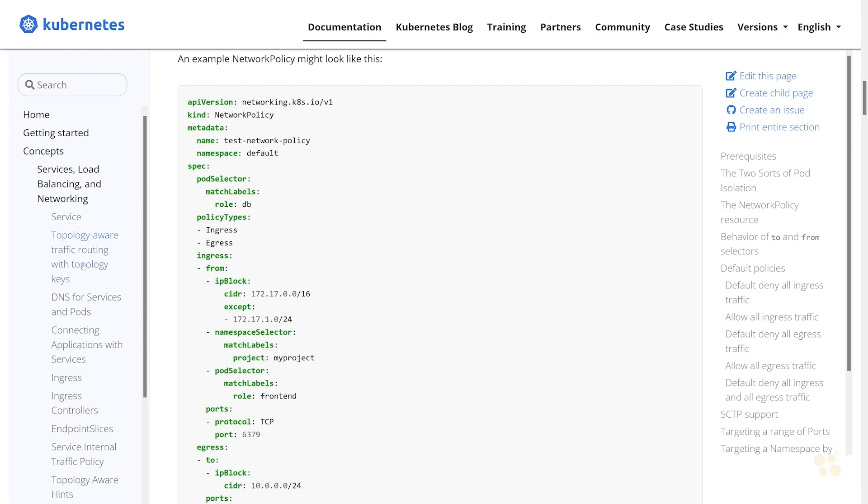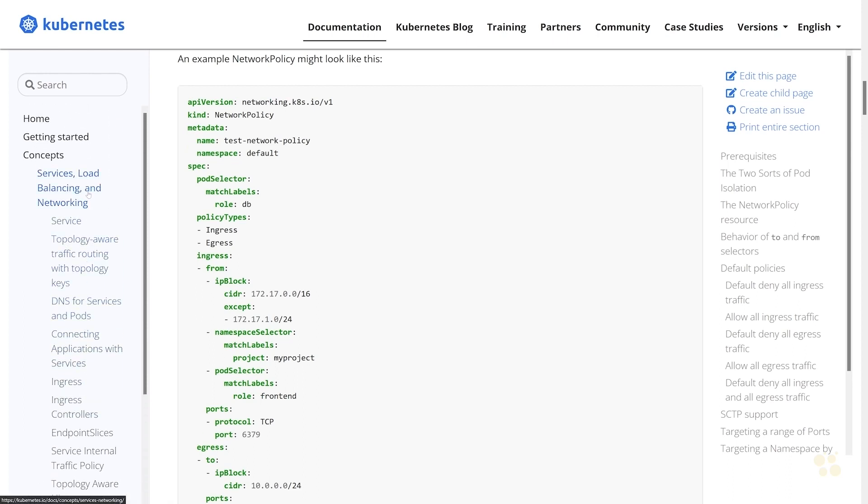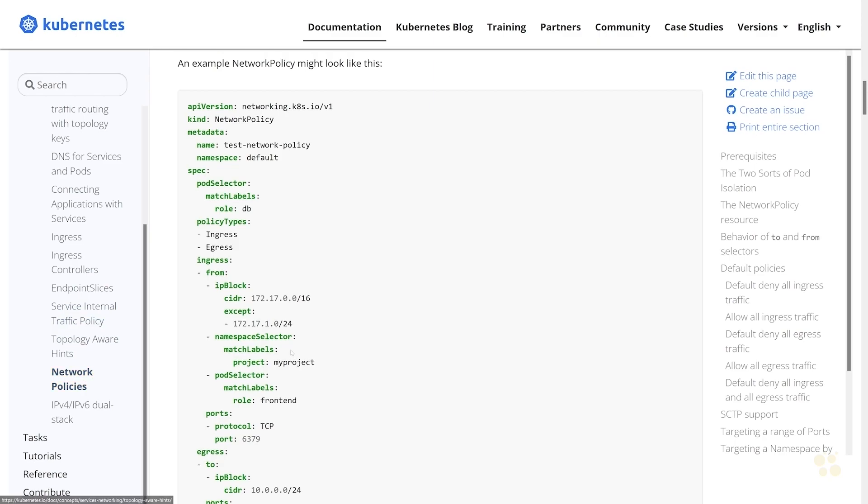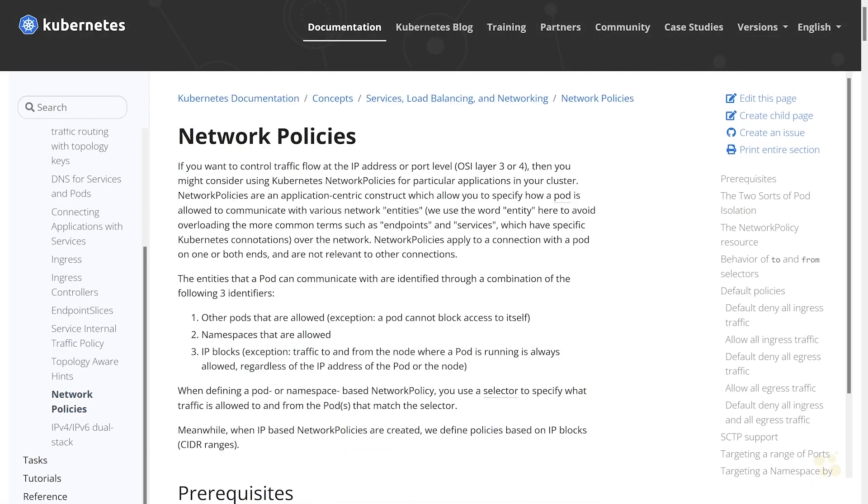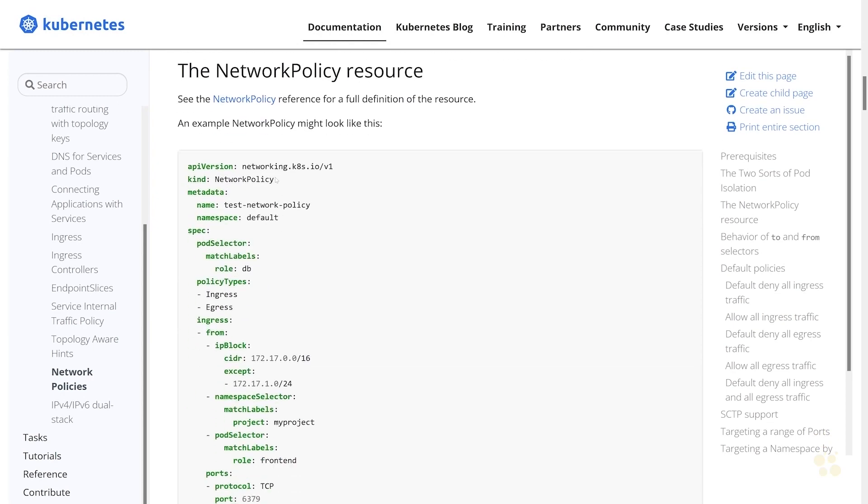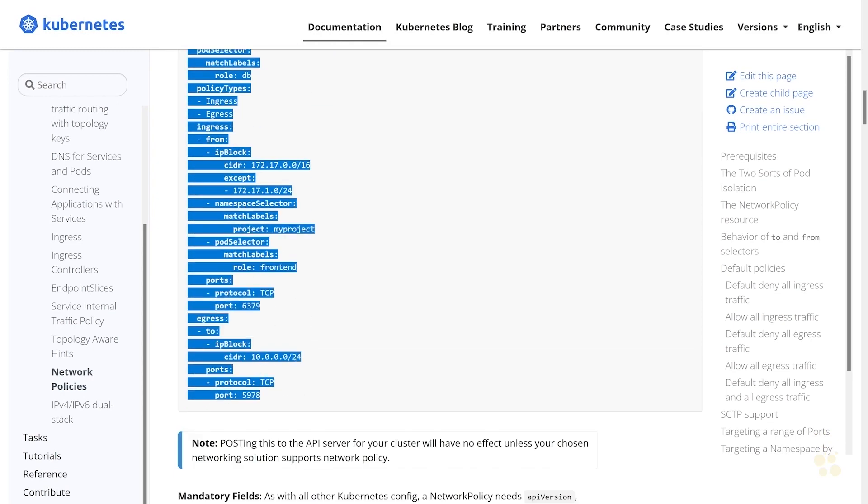Under Concepts, Services, Load Balancing and Networking, if you scroll down to the network policies documentation, this talks about conceptually how network policies work, but they do include an example of the network policy resource. What you can do is trim out the parts you don't want at any point in time. So let's copy that from here.